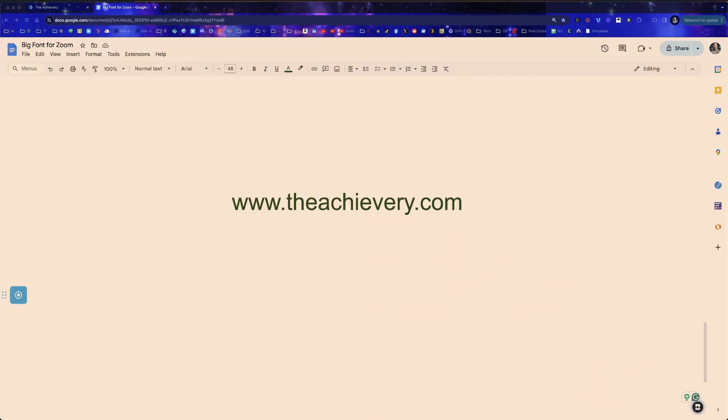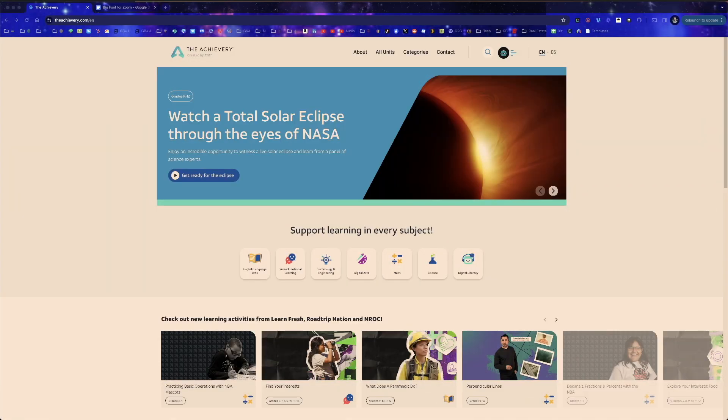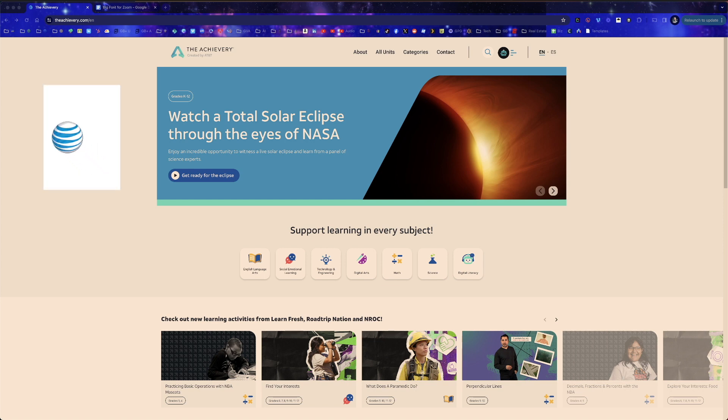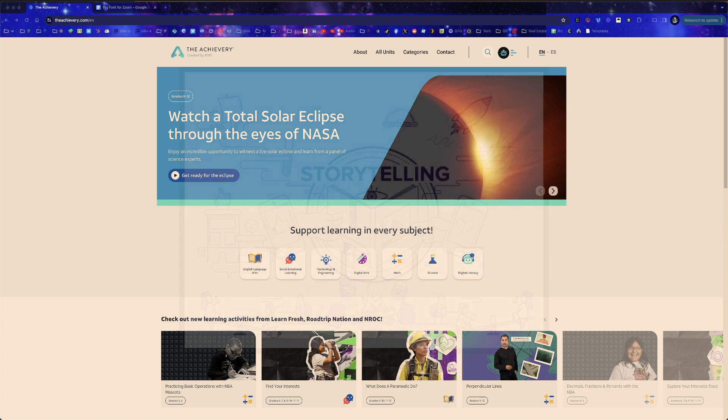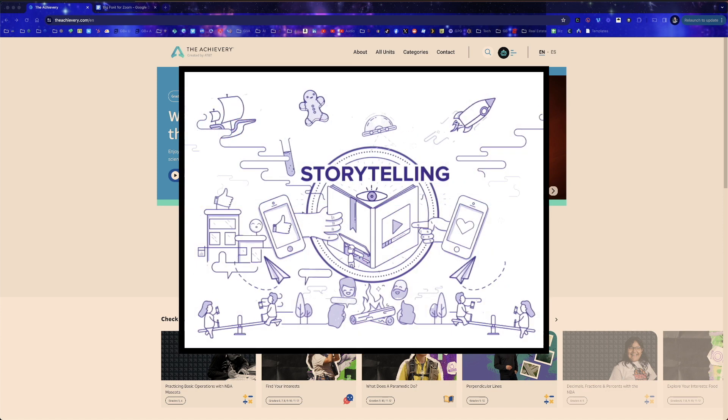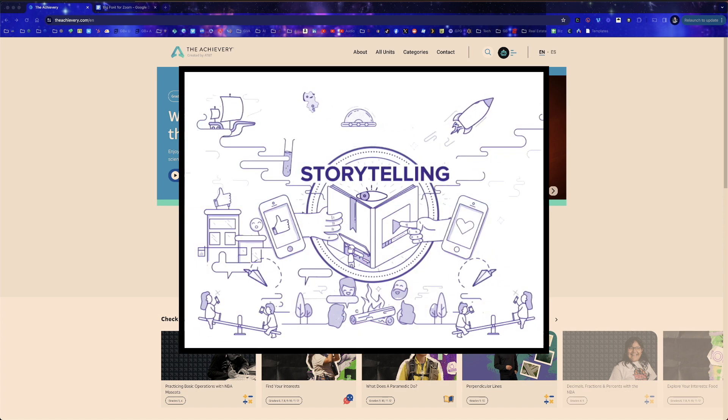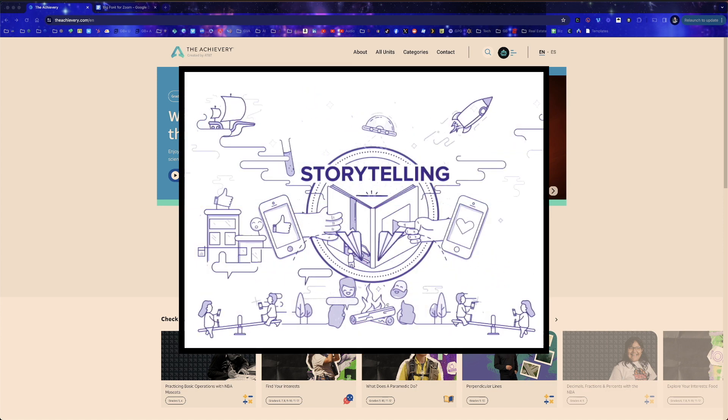Here is a website that every educator absolutely must know about. The Achievery is a free online platform created by AT&T to help connect K-12 students to a new world of digital learning through stories that spark curiosity and content